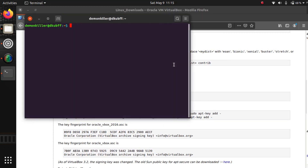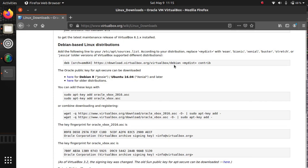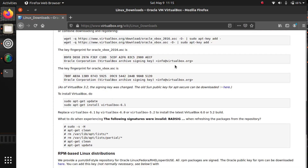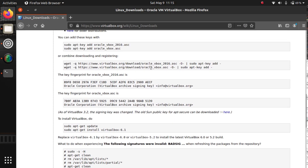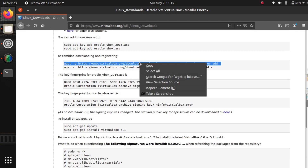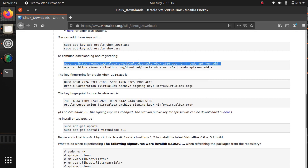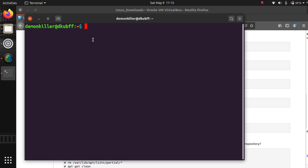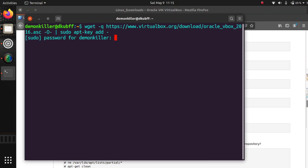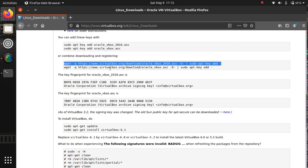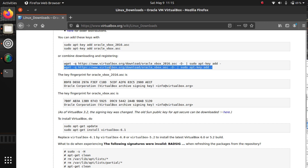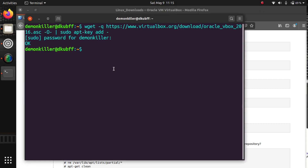Let me increase the font size. We want to download and register our product key, so we're going to copy this key and paste it into our terminal. You will be prompted to enter your password. Now we have registered this key, and we want to register the other key as well, so copy that as well.